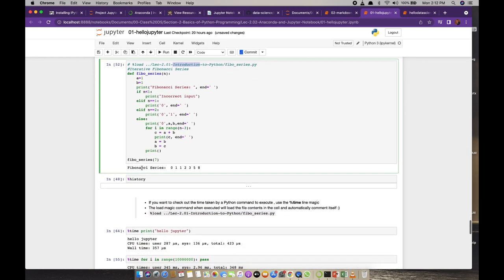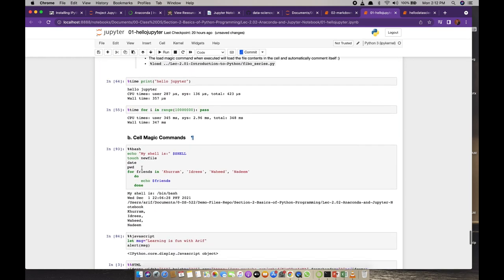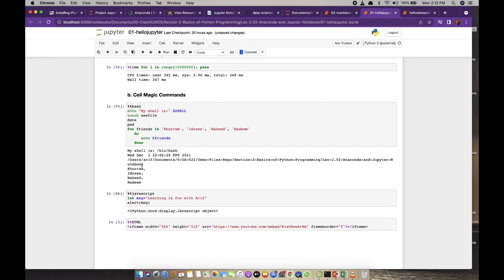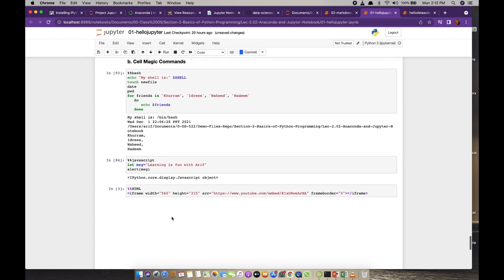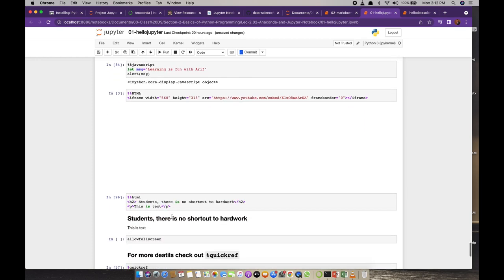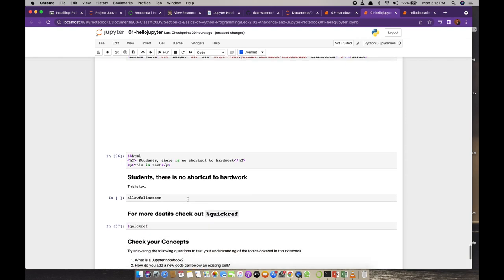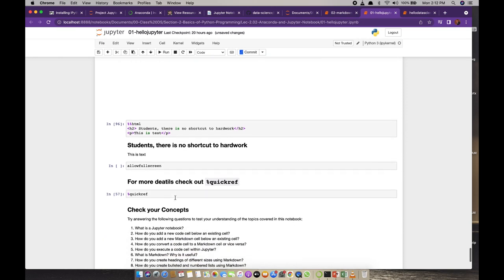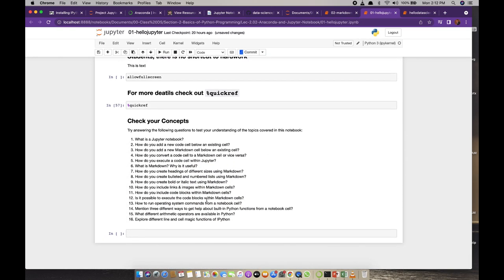Then we have cell magic commands. You can run a bash script inside a cell, or run HTML or JavaScript code inside a cell using cell magic — that is really great. I think that is all for today's session. Remember, there is no shortcut to hard work. You need to answer the review questions on your own.